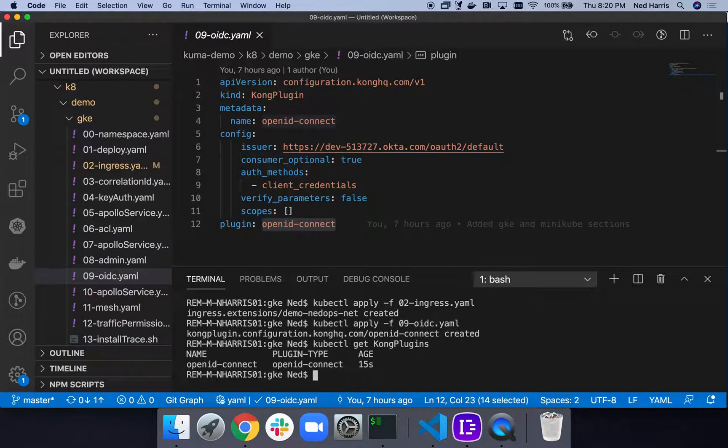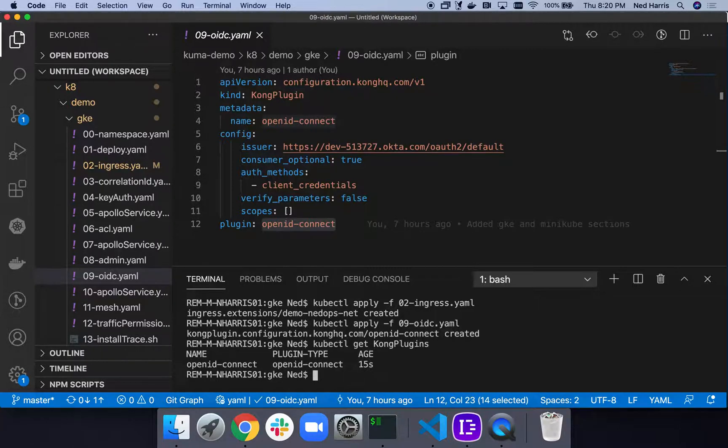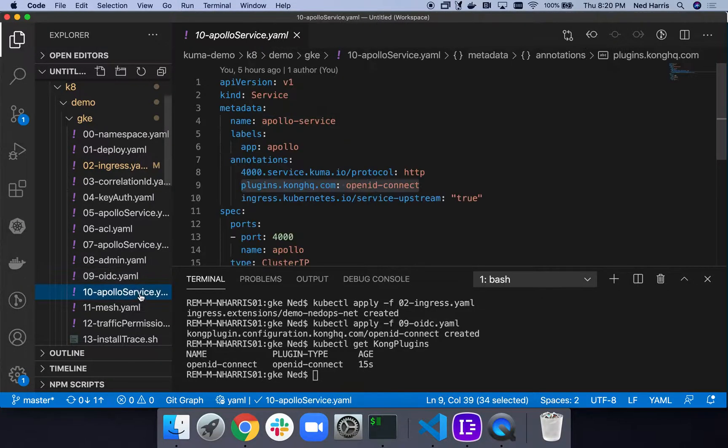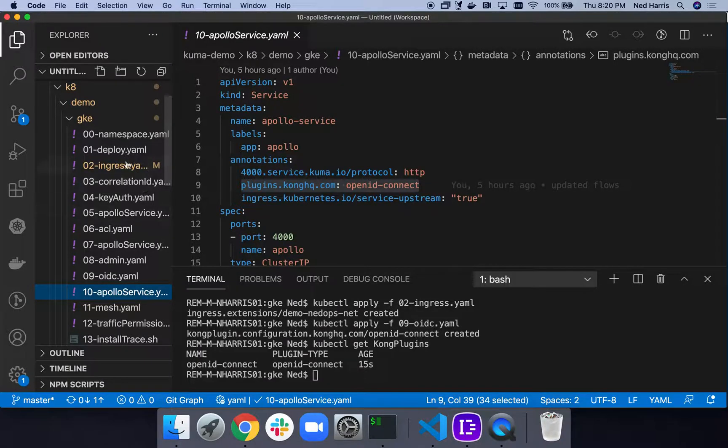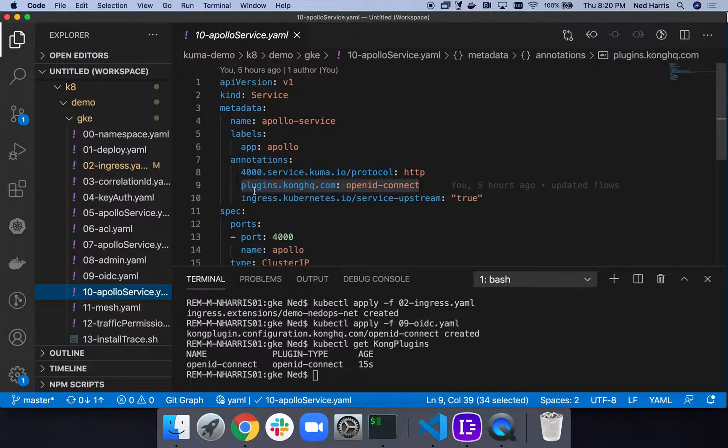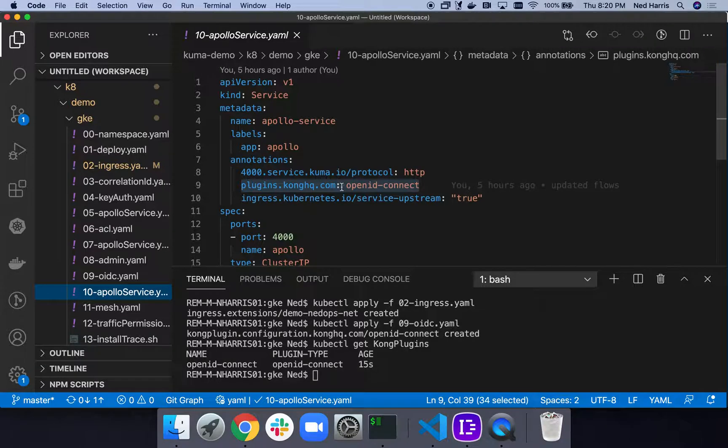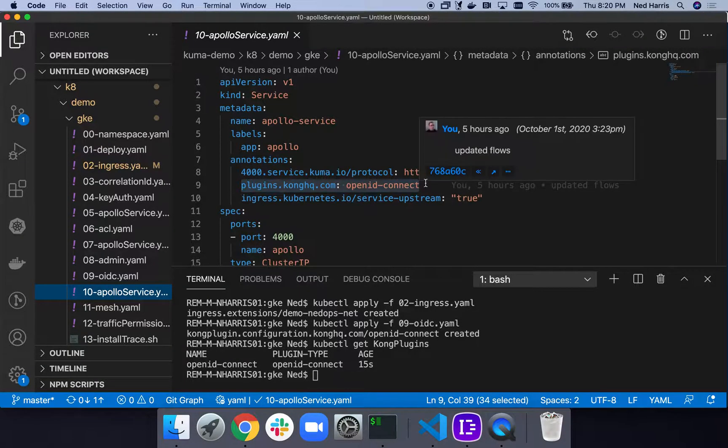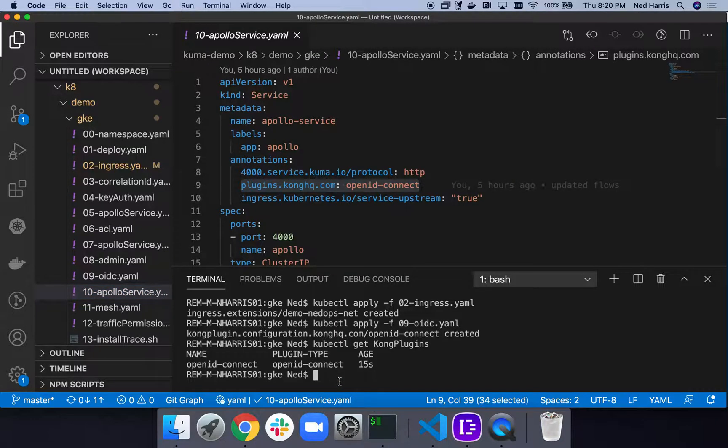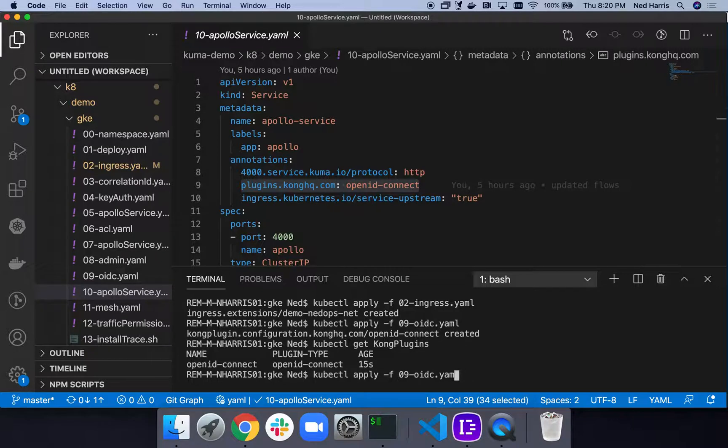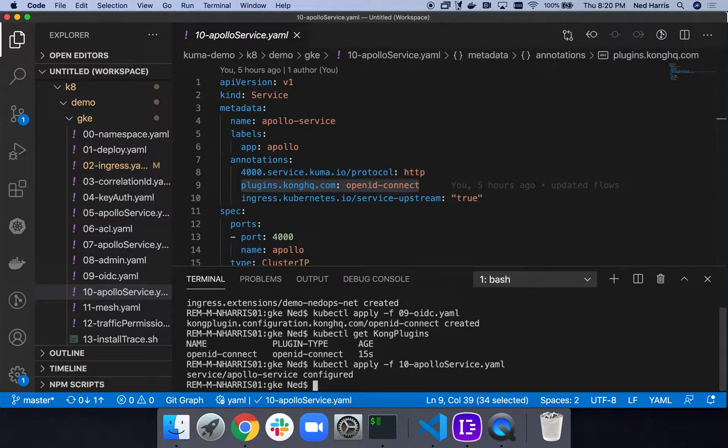Now we just need to apply it to something. I can apply this to an ingress, a service, or even to these things called Kong consumers. In this case, I'm just going to apply it to our service, our Apollo service that we deployed earlier. I've just added this one annotation: plugins.konghq.com, and then I just named the plugin. We can have any number of plugins as a comma separated list. We're just going to redeploy our service with this annotation, and that should lock down our service. It's pretty much that simple.